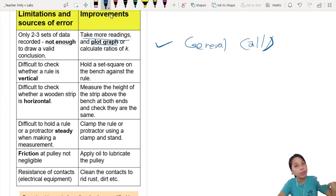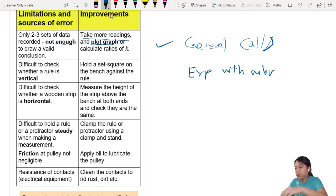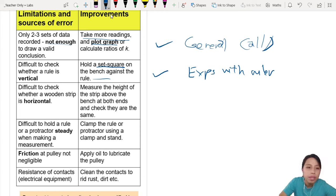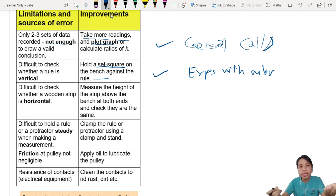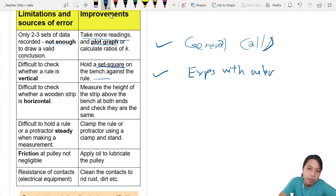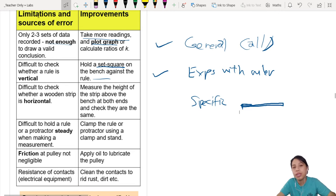Second: 'Difficult to check whether ruler is vertical' — whenever there are experiments with a vertical ruler, you can talk about this. The improvement is to hold a set square on the bench against the ruler. This one is not fully general — only for experiments with a ruler. Third: 'Difficult to check whether wooden strip is horizontal' — for experiments where something must be perfectly flat and horizontal, suggest using a spirit level.